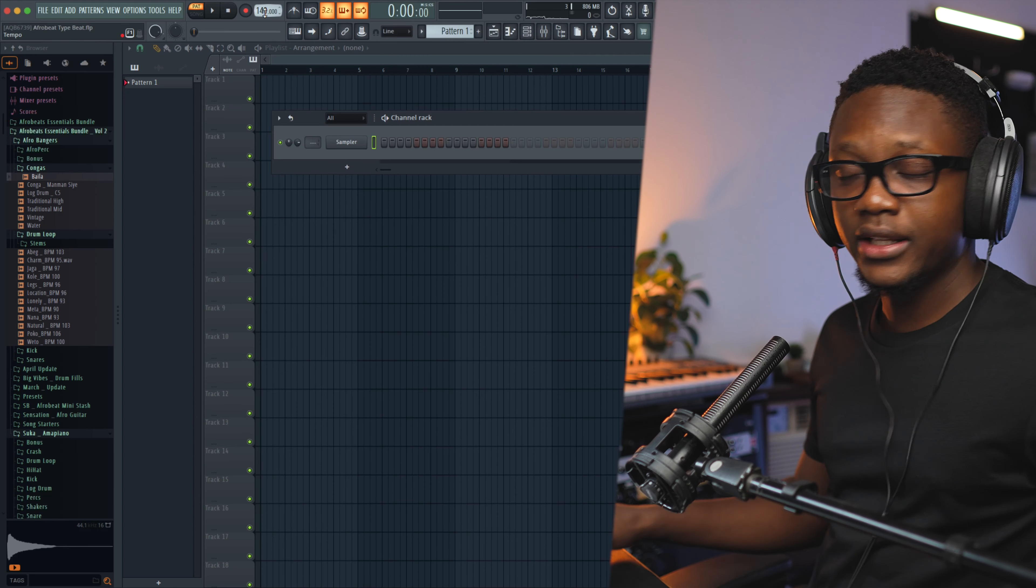Creating guitar melodies with plug-ins can be hard sometimes, and a really sick guitar melody can take your instrumental to the highest level. In this video, I'm gonna show you how to create simple and realistic Afrobeat guitar melodies in FL Studio 24. Let's have some fun.